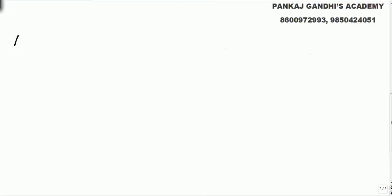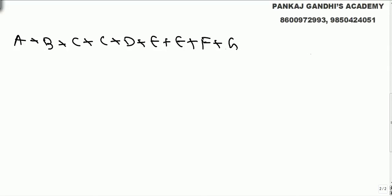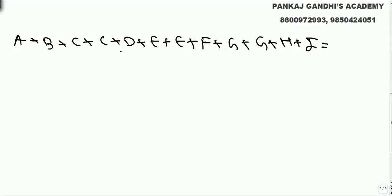Now if we add everything once — A, B, C, plus C, D, E, plus E, F, G, plus G, H, I — we get 13 plus 13 plus 13 plus 13, so the summation becomes 52.